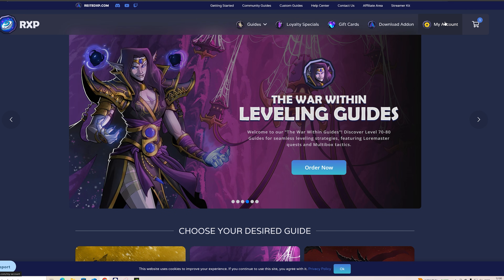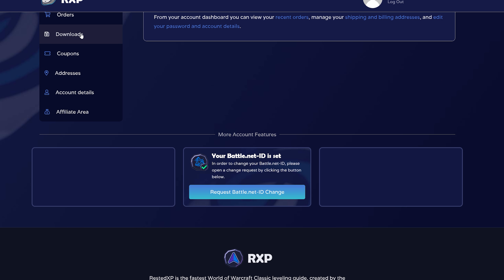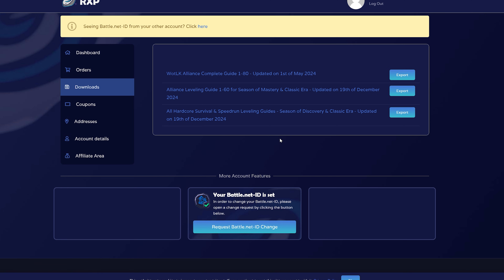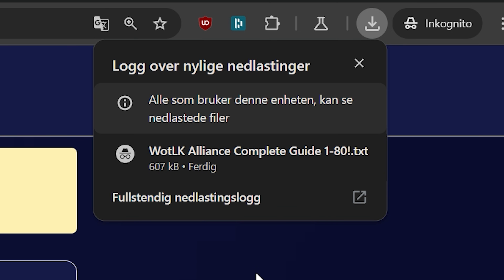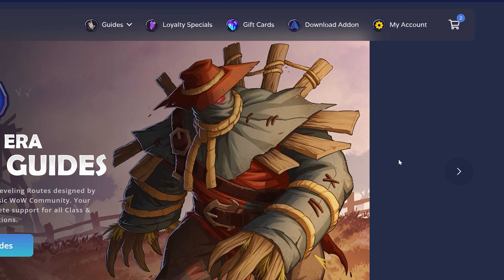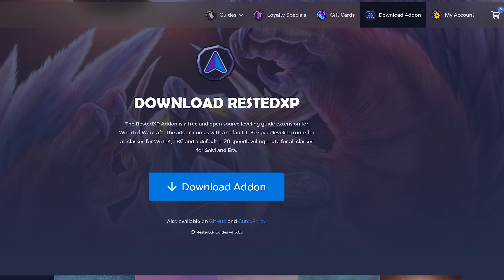When that is done, go to My Account, then go to Downloads. Here you will see the guides you've purchased. Select the one you want and click Export — save it somewhere on your computer. As you can see it downloaded the guide. Now you will have to download the add-on. You can select Download Add-on right here.